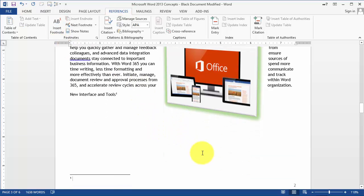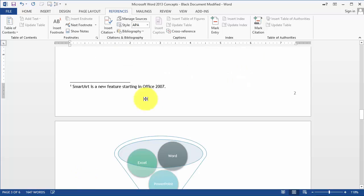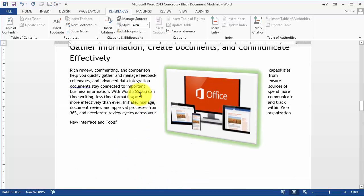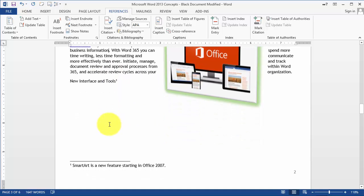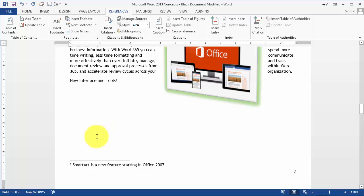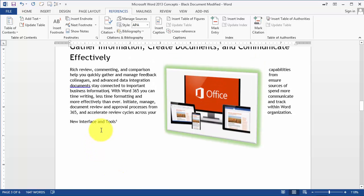Then simply type here, for example, new interface and tools. Let's say we mean smart art. And even if you inserted footnotes elsewhere in the document, for example, even above it, it's going to change the numbers automatically.